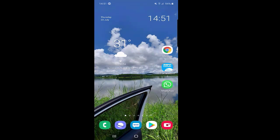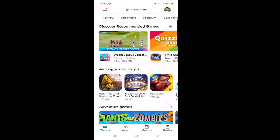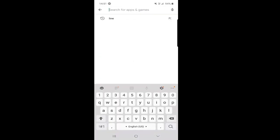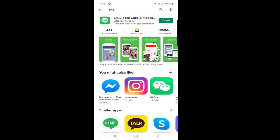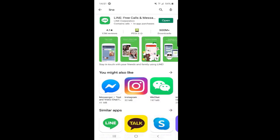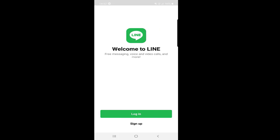The first thing we will do is install the application. If you don't have the application on your phone, just go to the Play Store and in the search bar search for LINE. You can find the LINE application very easily and then press Install. As you can see, I already have the application installed on my phone, so I will just click on Open.